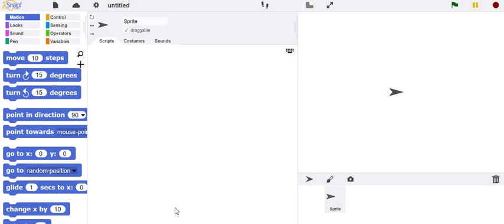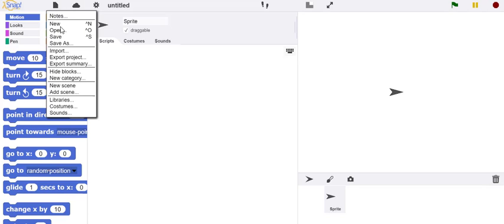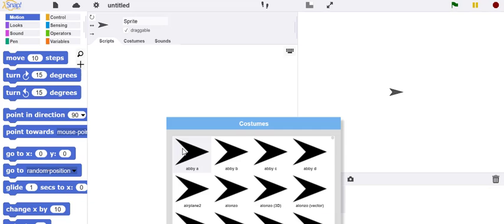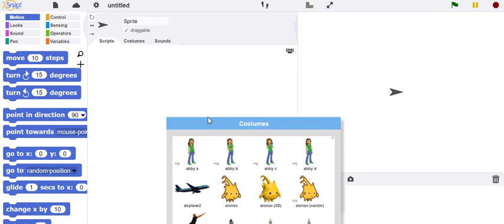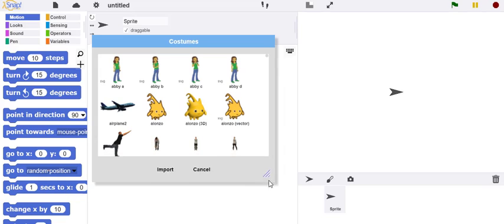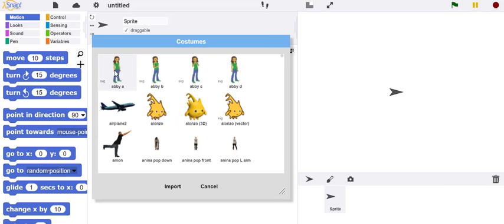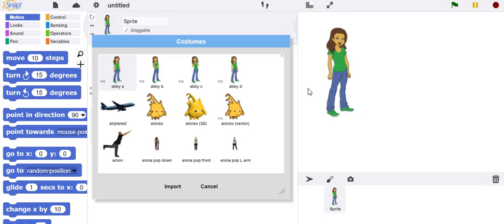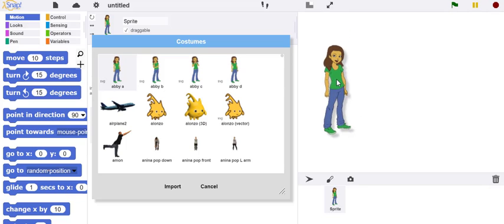You can create drawings with the turtle, but you can also import costumes. The costumes library has a number of built-in costumes. If I select this costume, it transforms the turtle into that object.